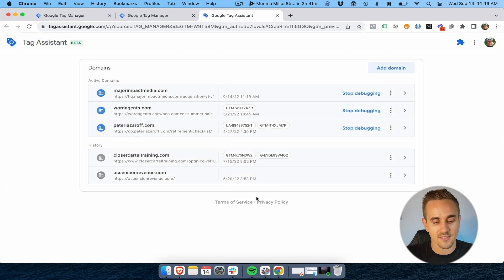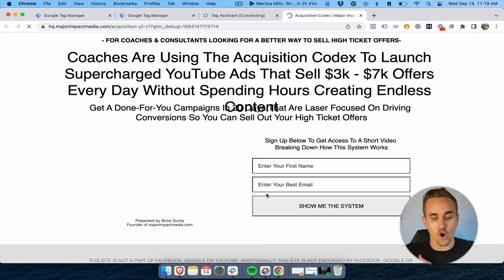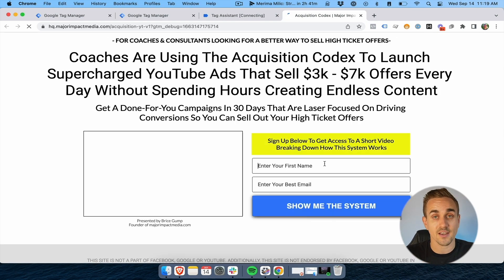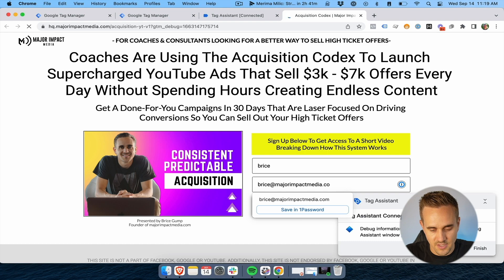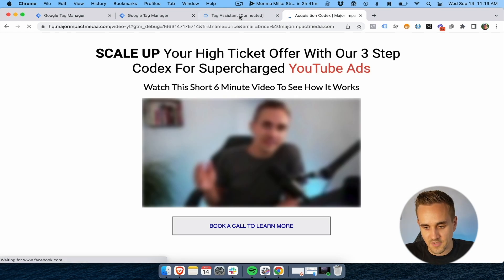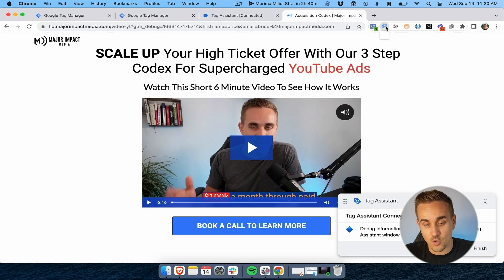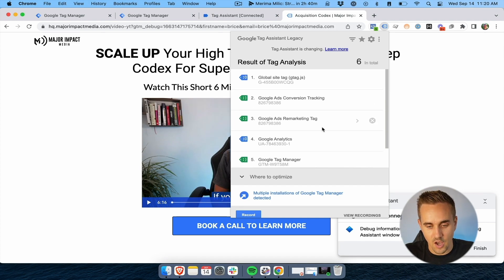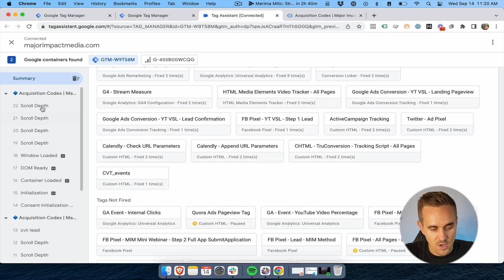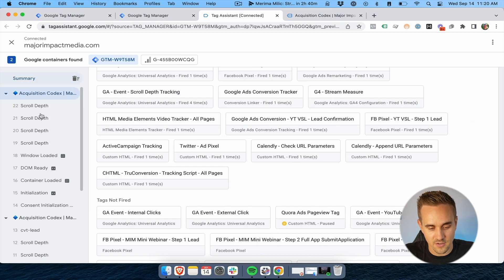We start with the landing page and go through the process of actually booking a call. The Preview Mode lets us debug and see what Google Tag Manager is seeing as we go through each page. We can see all the tags firing. I put in my name and email and click the button — the form is submitted. Coming to the debug panel using Google Tag Assistant, I can see Google Ads Conversion Tracking is set up, Google Tag Manager, Google Analytics — all of that stuff.